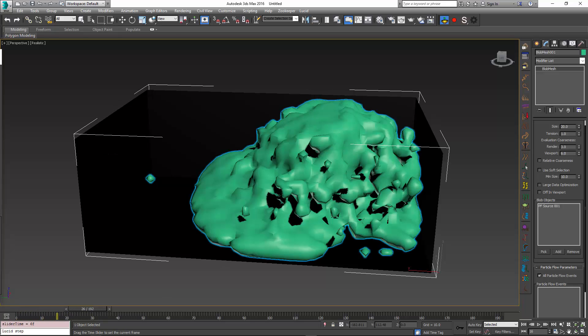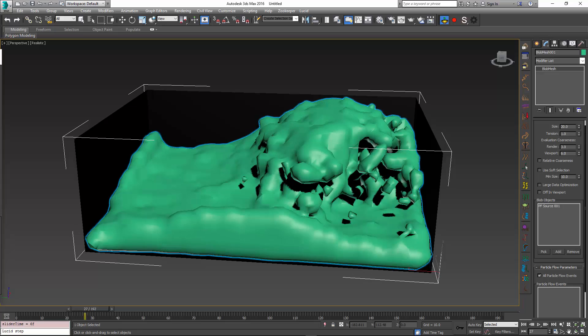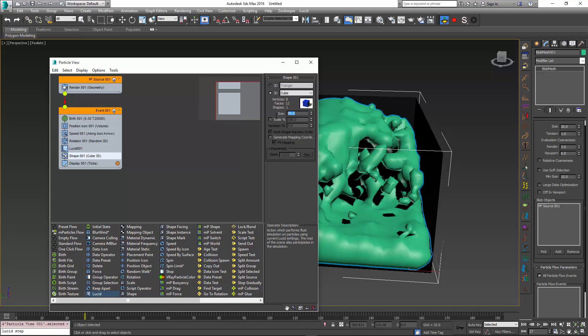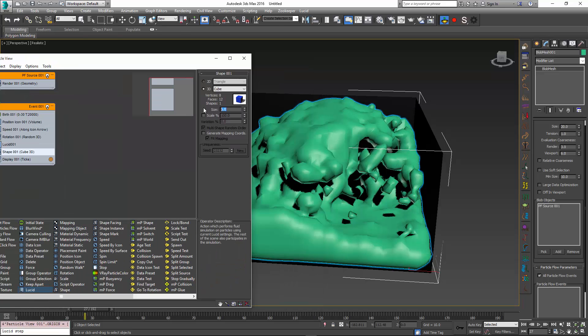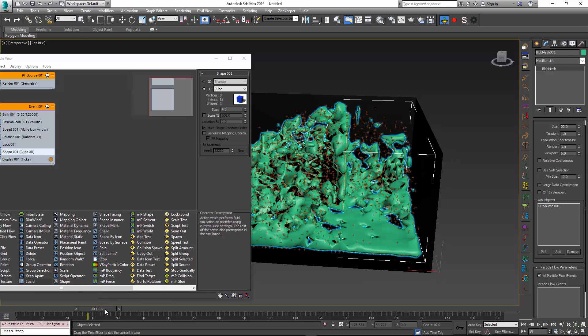I can fix this by going back to my particle view and decreasing the size of the shape, making it something like 5 or 4. This will change the size of the blob mesh particles.